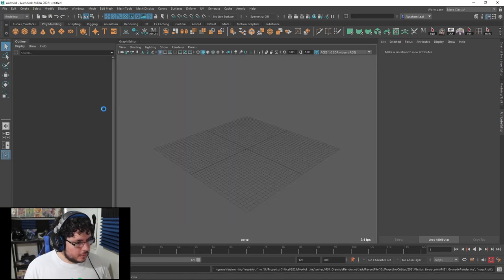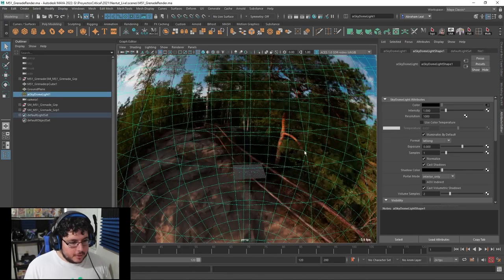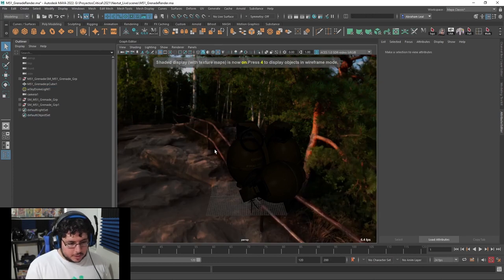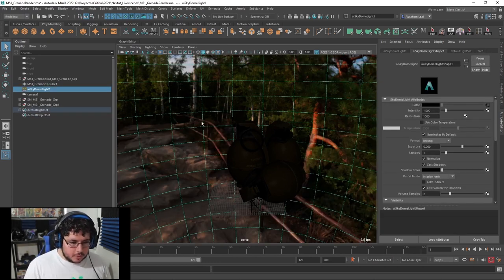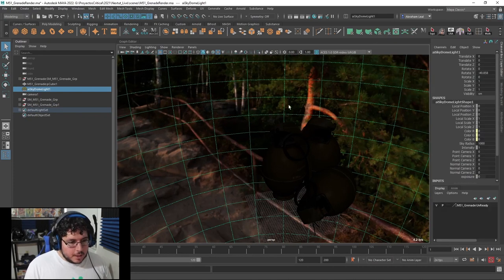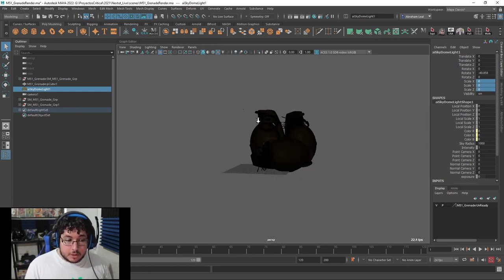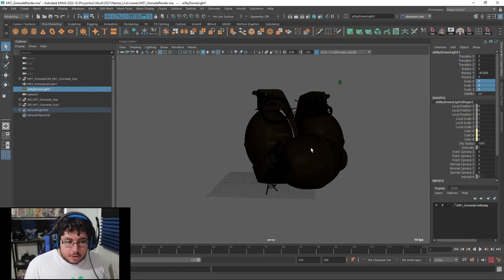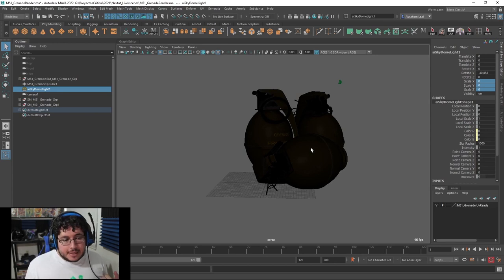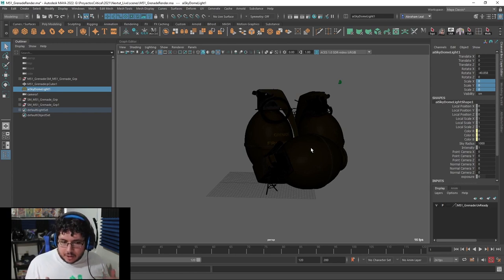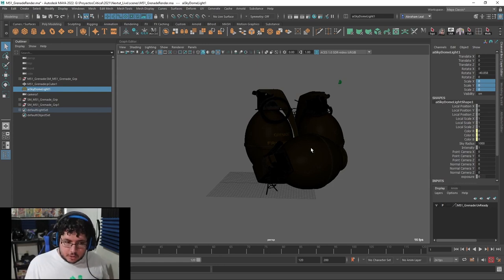I'm going to open my scene — the M51 grenade render — and start doing a couple of things. First, I want to get rid of this plane; we're not going to use it anymore. I'll also go into the scale of the skydome light and hit zero so it has zero scale. It's still going to be affecting the scene, but not as intense. We're going to work on the cinematic effect in stages: blocking and modeling, then lights, effects, textures, and renders.